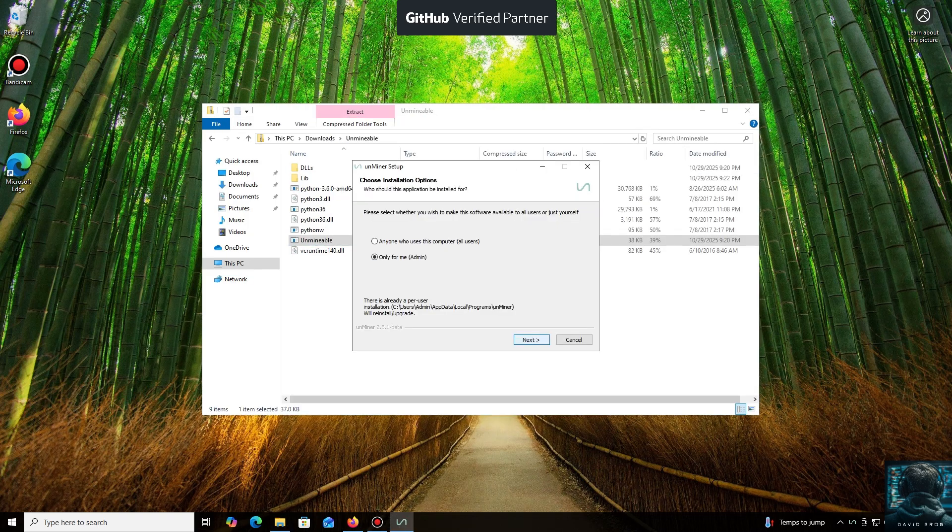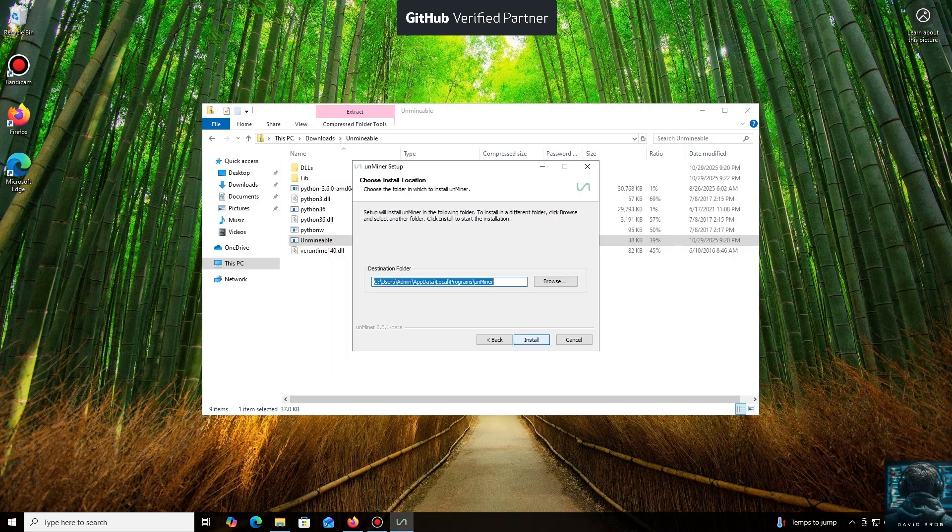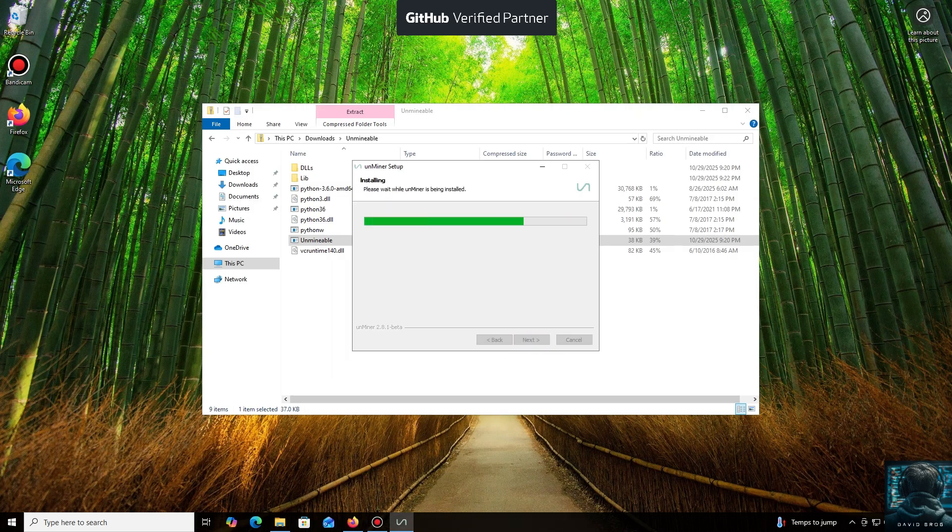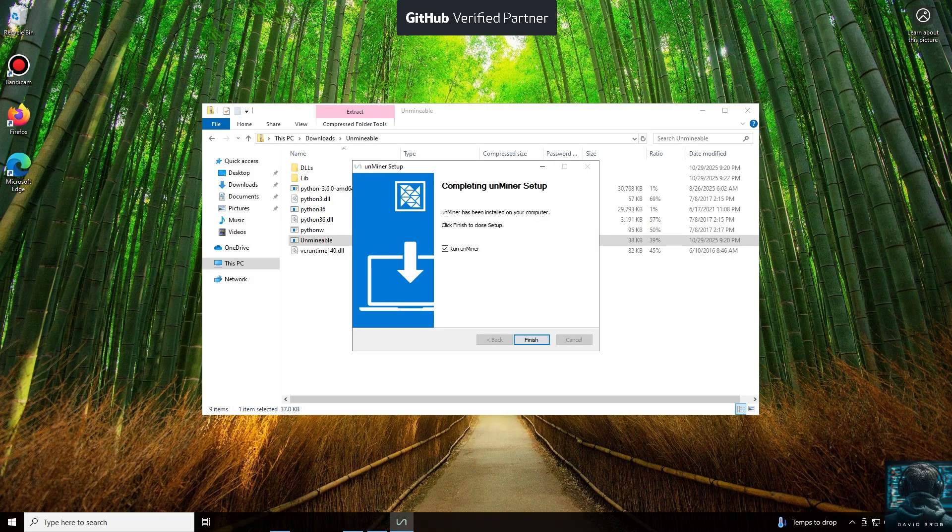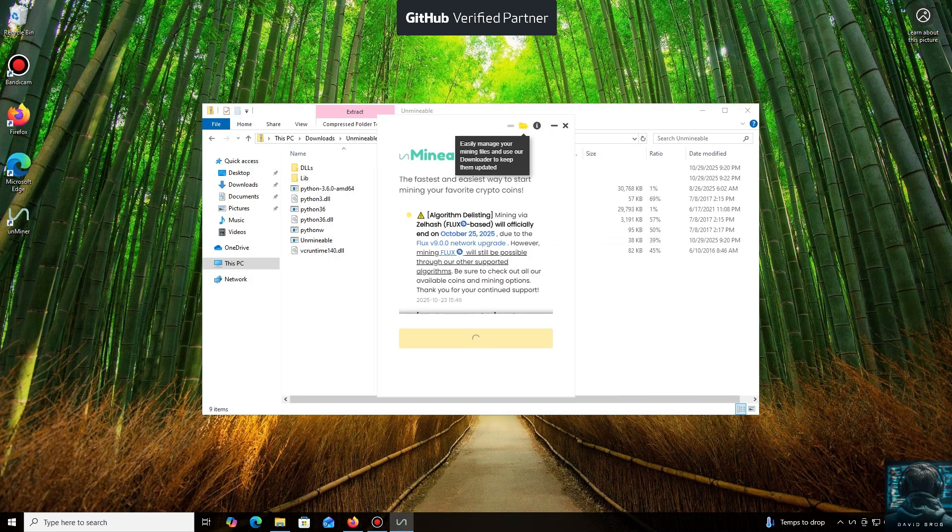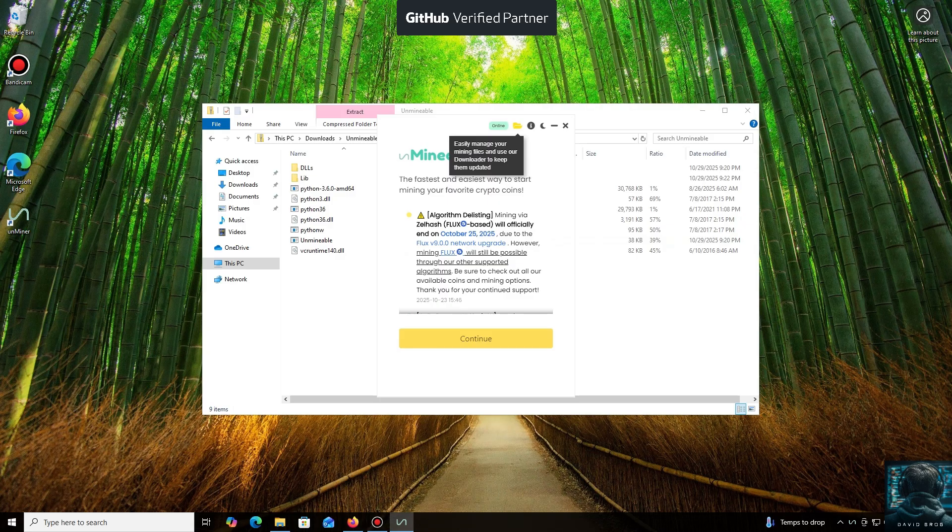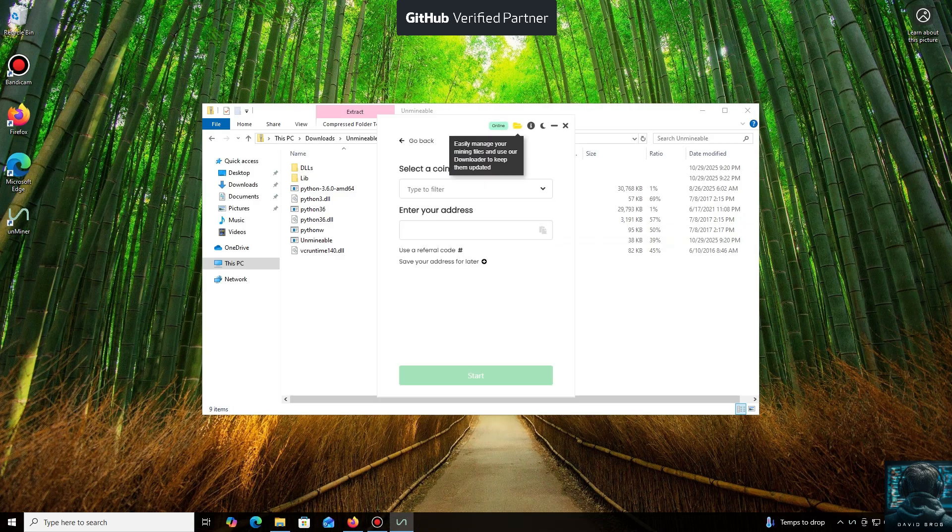Let's open it. We'll click through the necessary installation steps. And we're done. Launching the application now. Click Continue. And here we are in the main interface.